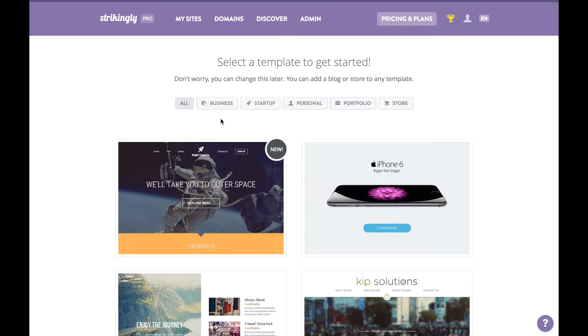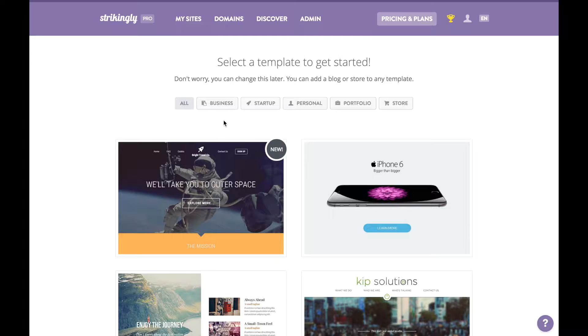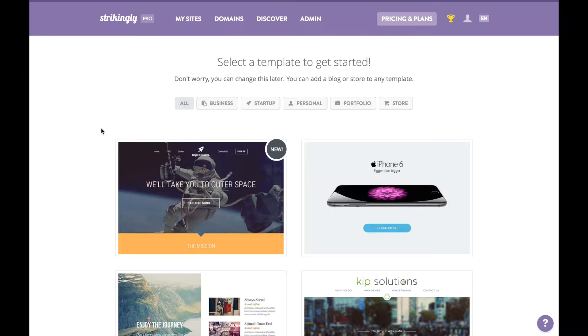website for your restaurant will first grab the attention of customers who haven't eaten your food before, and then second, it'll nudge those customers to make the jump and try it out. There are a couple of ways of doing